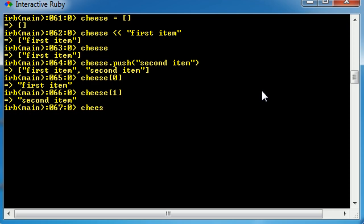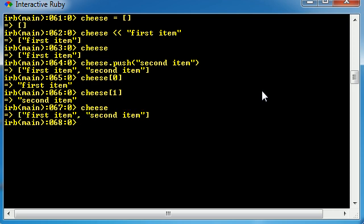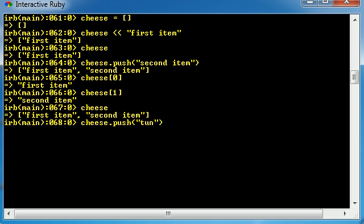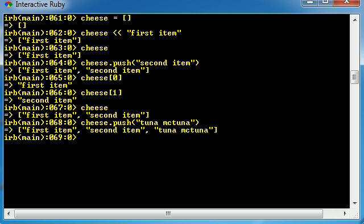So now let's go ahead and take a look at that cheese array one more time. It has first item and second item. Let's go ahead and add one more item, and I'm not going to do third item because that's just boring. Let's just go ahead and do tuna mctuna. That looks pretty good. So now our array consists of three items: first item, second item, and tuna mctuna.